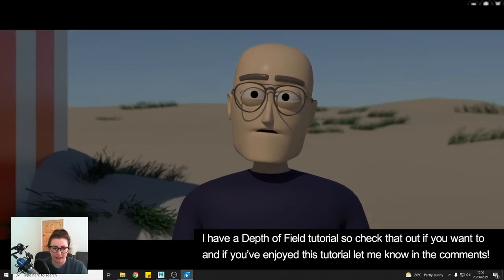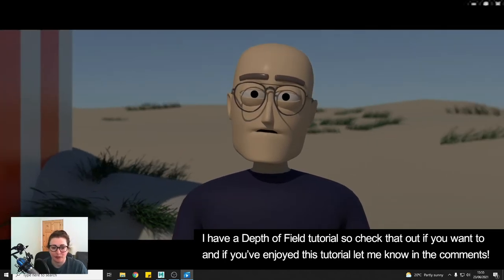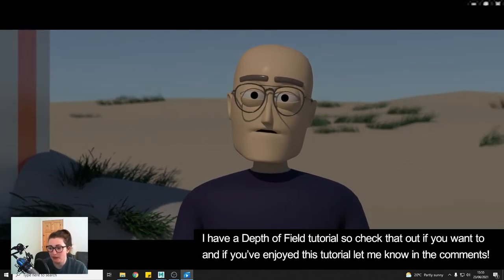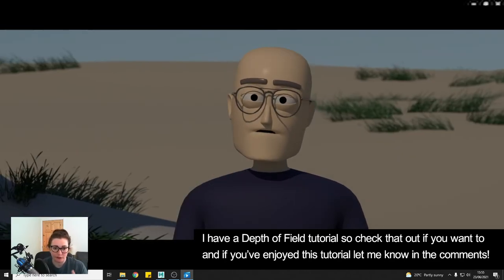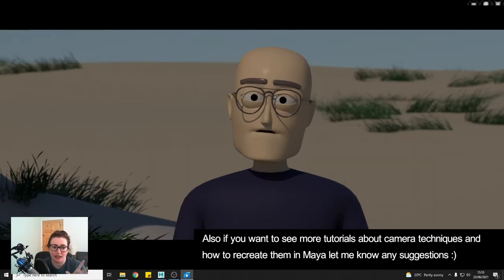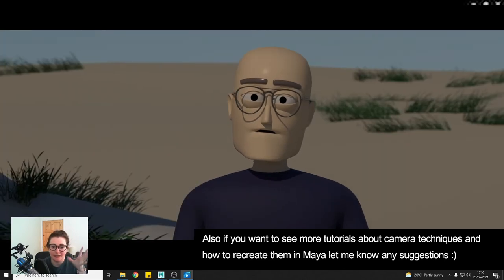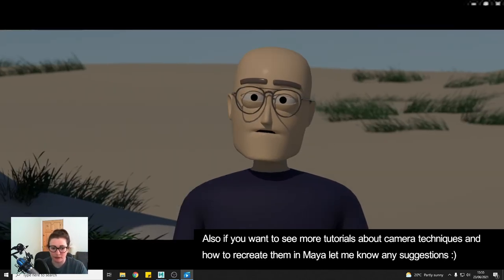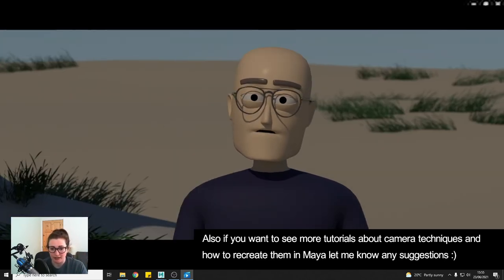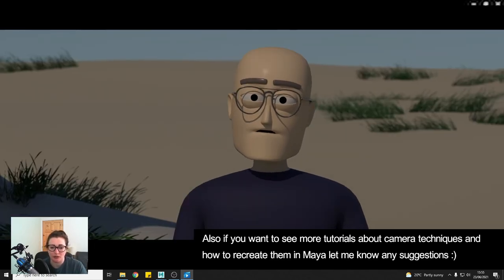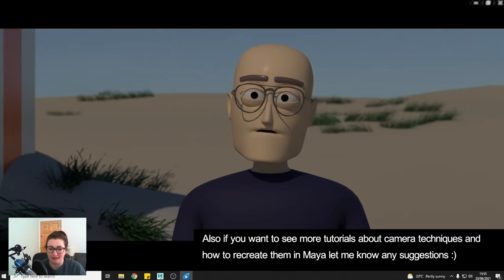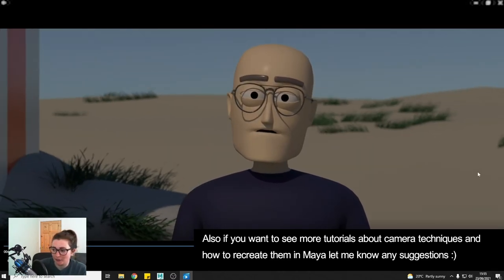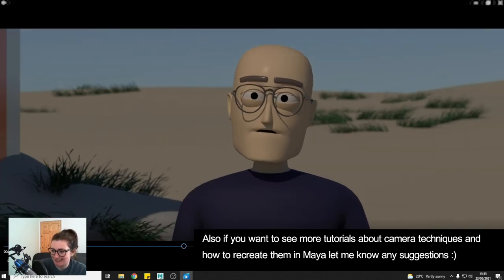But yeah if you found this helpful do let me know in the comments and if you want to see more videos like this where we look at camera techniques and how to recreate them in Maya then yeah just let me know if there's any that you would like me to do. Any ideas I'd love to hear from you guys so thanks.